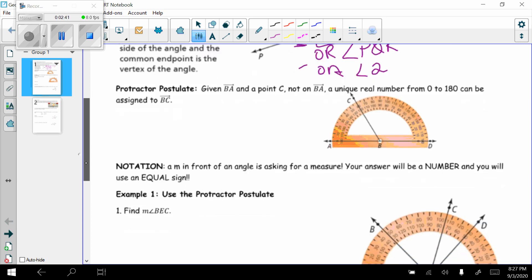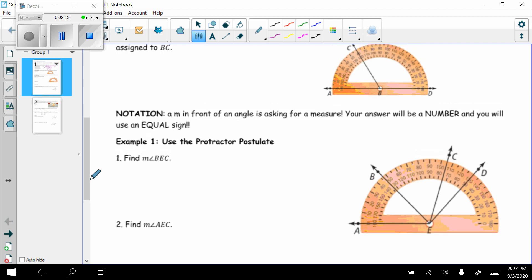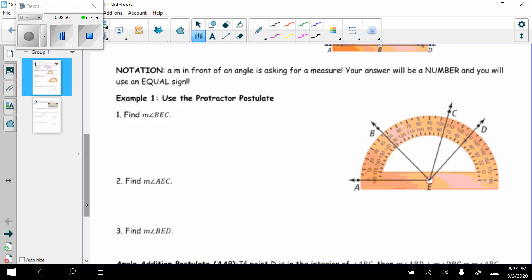Next we want to talk about notation. If you have a lowercase m in front of an angle, it's asking you for a measure, and your answer will always be a number in degrees, and you will use an equal sign.